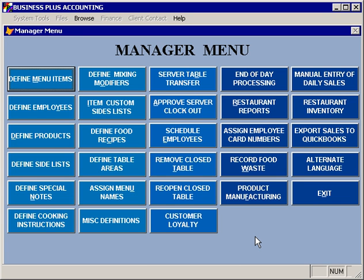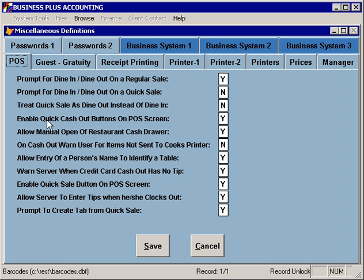Business Plus Accounting Restaurant Professional includes several configuration settings and options that are available to help you customize the software for the way that your restaurant works. Most of these options are available through miscellaneous definitions, which is divided into several tabs that each cover different areas of the software and different aspects of your business. It's important to note that many of these options are specific to the terminal that they're being specified on.